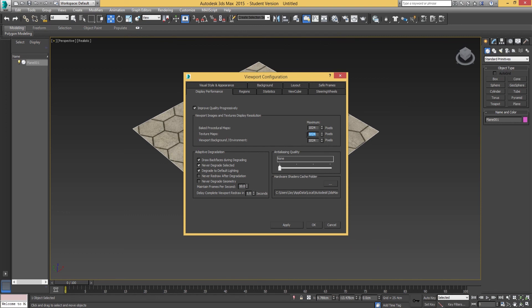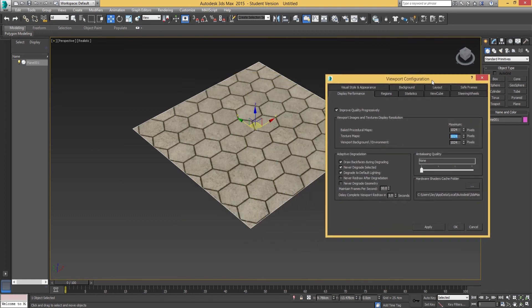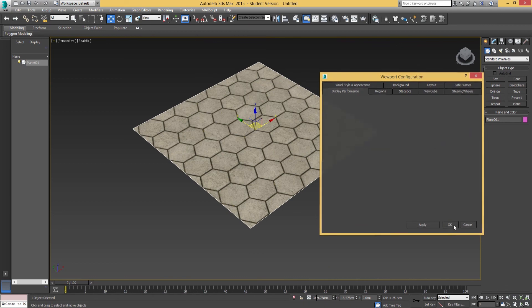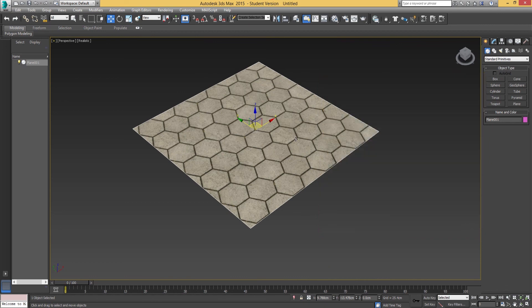Go into display performance and change your texture maps to 1024. Mine wouldn't make any difference if it was 512 because my texture is 512x512. But if you have a bigger texture, make sure you set this to at least 1024. Hit apply and okay, and then you should be able to see a difference if it was set quite low in your options.